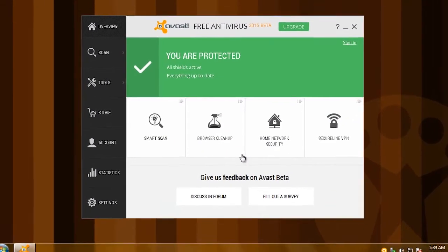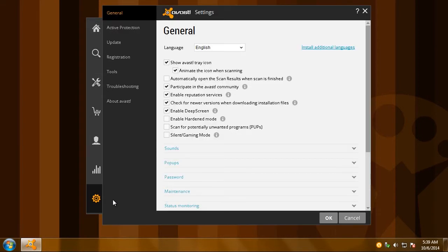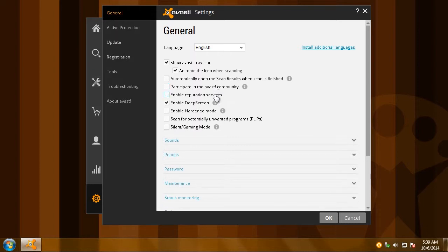Here's how you can speed up Avast. Click the Settings icon. On the General screen, you'll have to disable some of the options that slow your PC down and use the connection, like the Reputation and Deep Screen services, whose constant notifications are also pretty annoying.